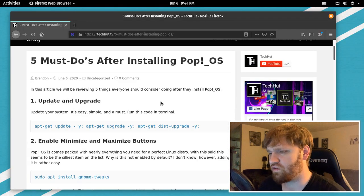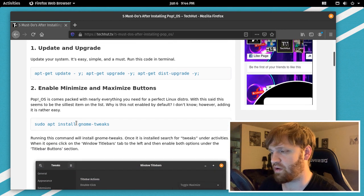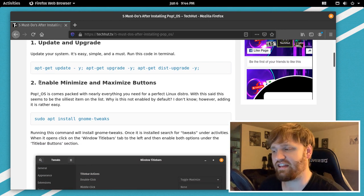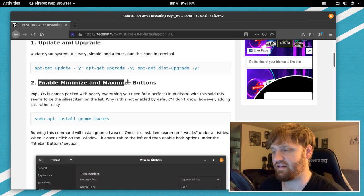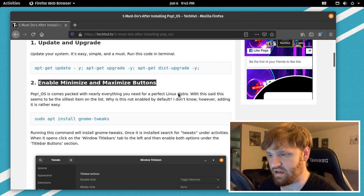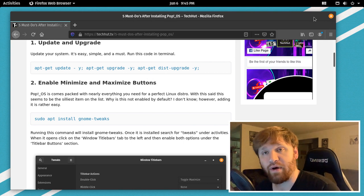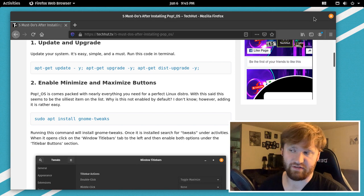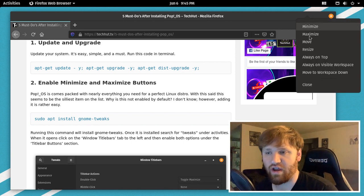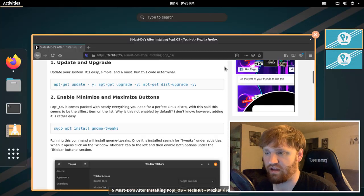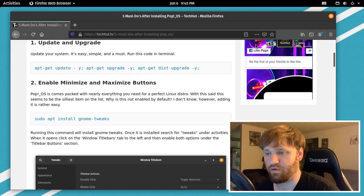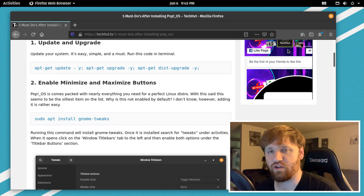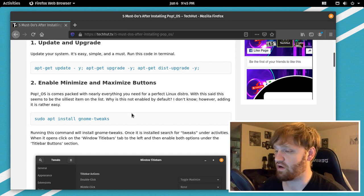Now what I'm going to do is actually skip to number two in this and enable the minimize and maximize buttons. Now for some reason by default Pop! OS does not have this. Now you could just right-click and do it this way, minimize, go back here, open it up, and there you are, but that's too much work when you could do it in one click instead of two.